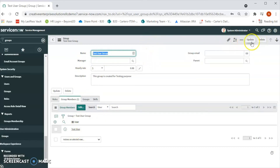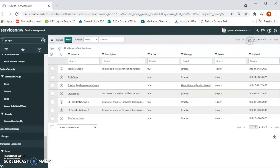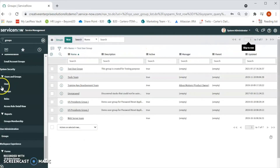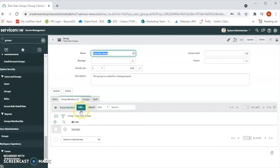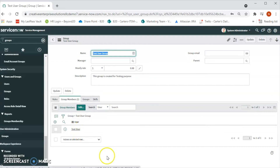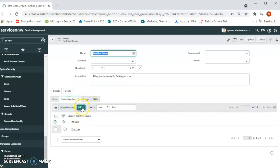Now let's click on Update. Let's go back to that group and see — yes, we can see the test user over here. This is how we can assign a user to the group. We can also add more users to this group by doing the same.